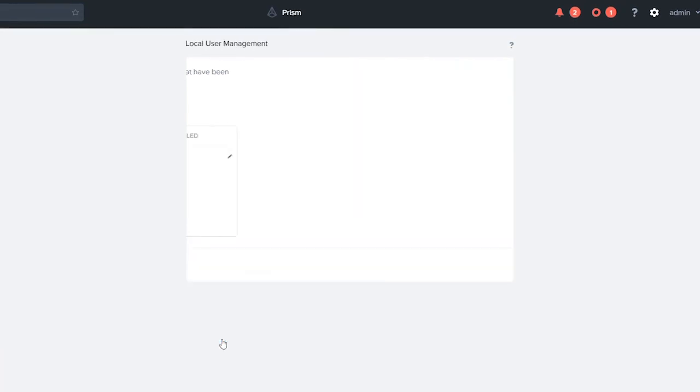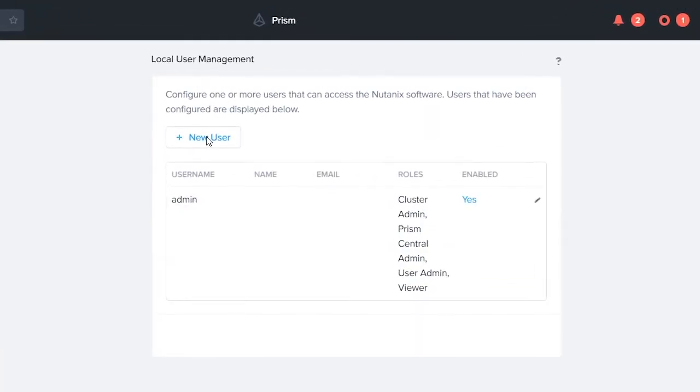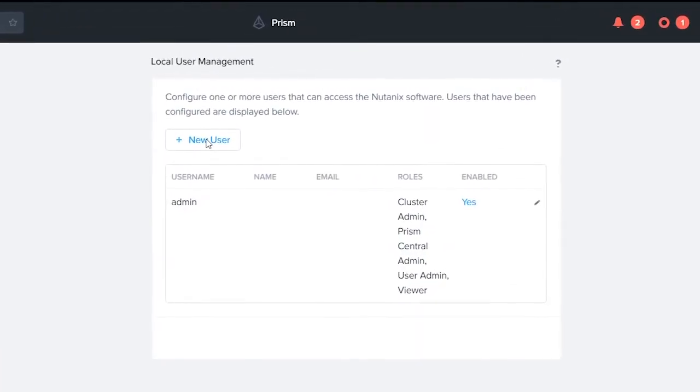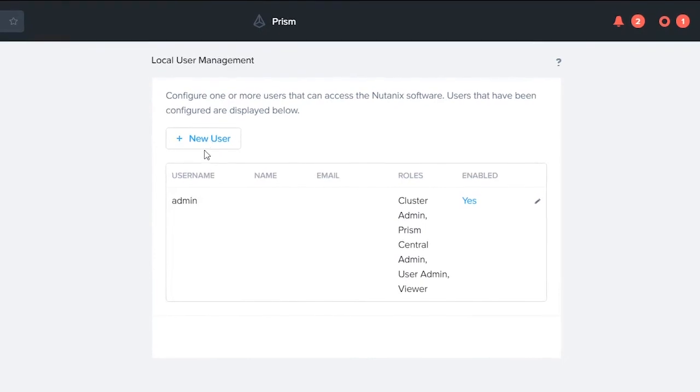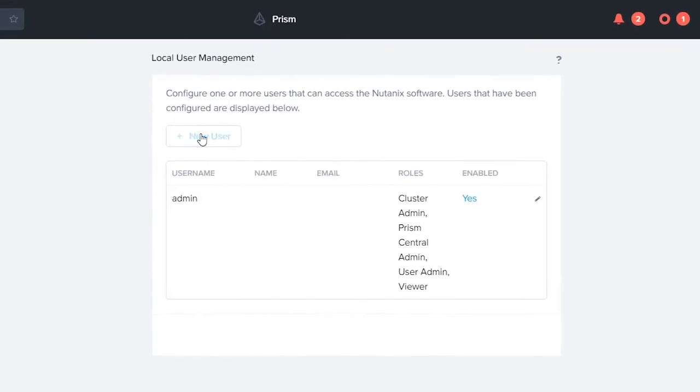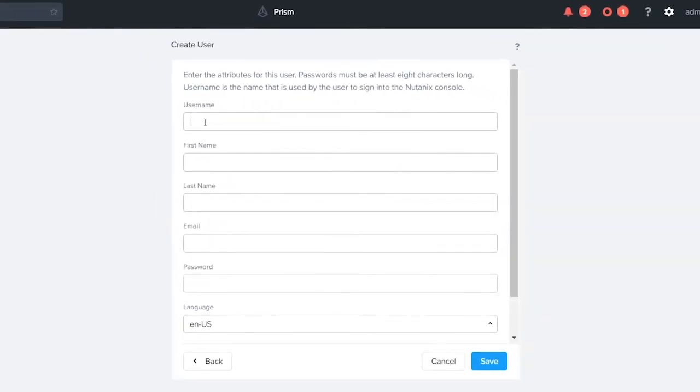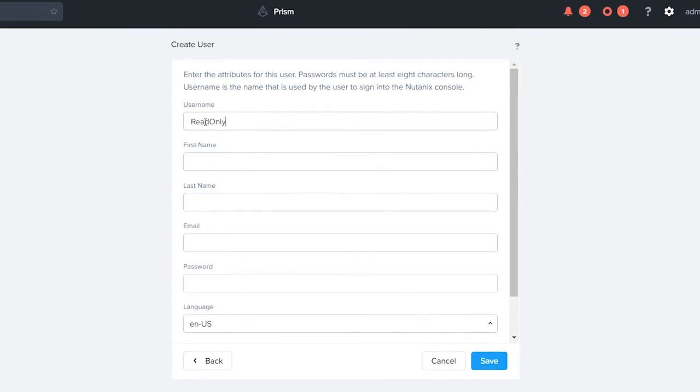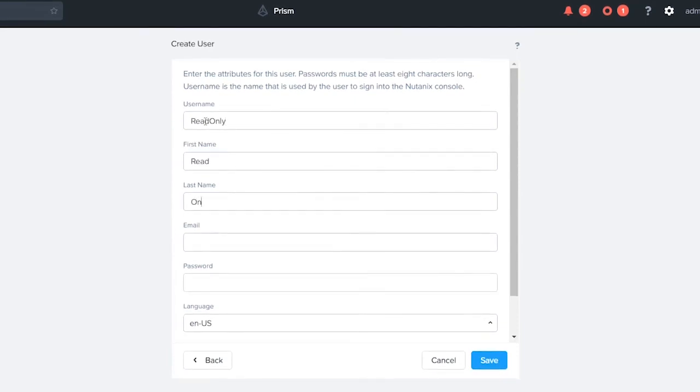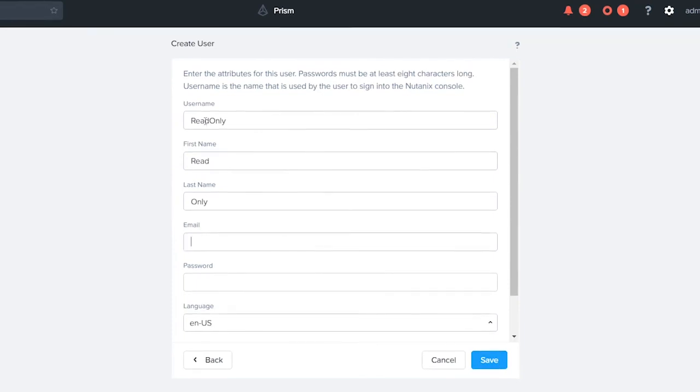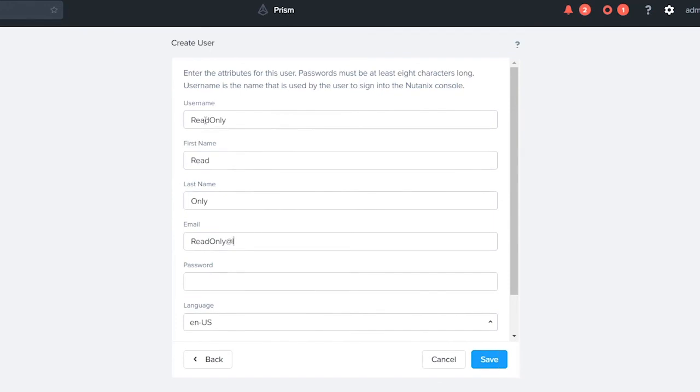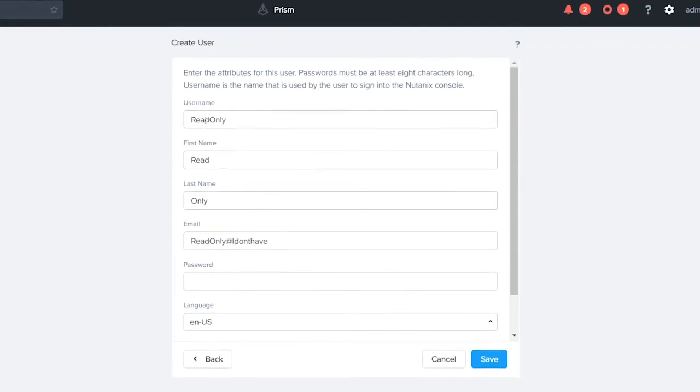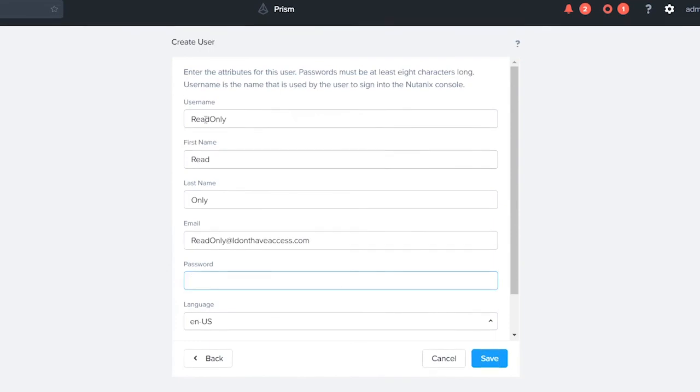So you're gonna click on back here. We're gonna go ahead and create a new user. Click on new user. We're gonna call this user Read Only. First name is gonna be Read, last name is gonna be only.